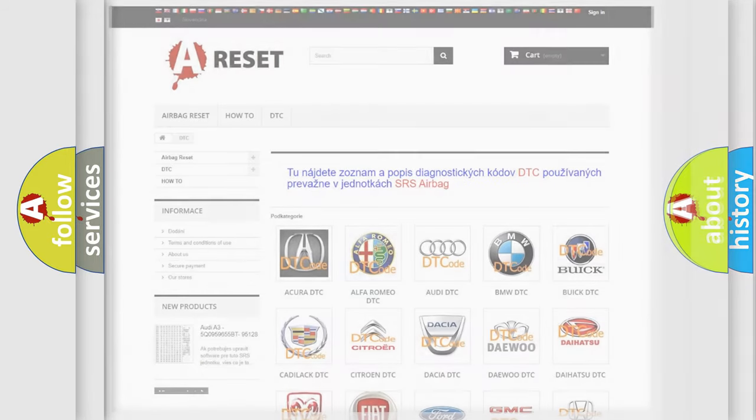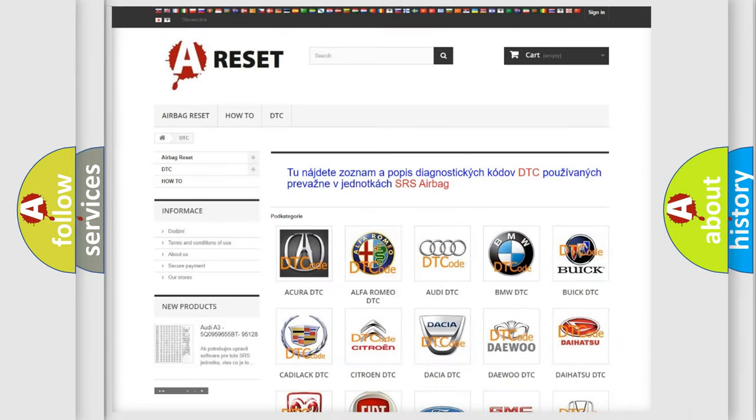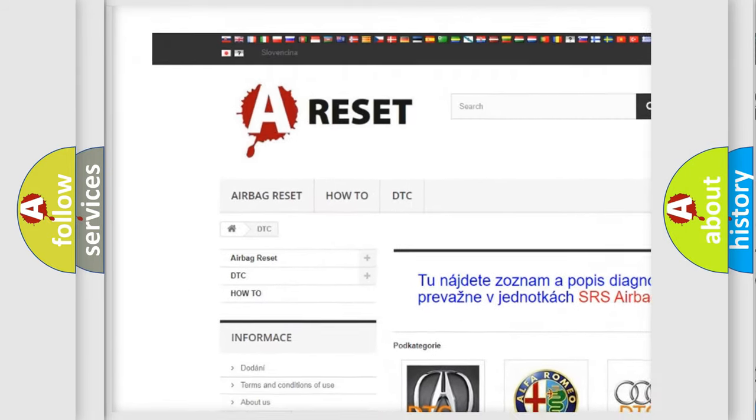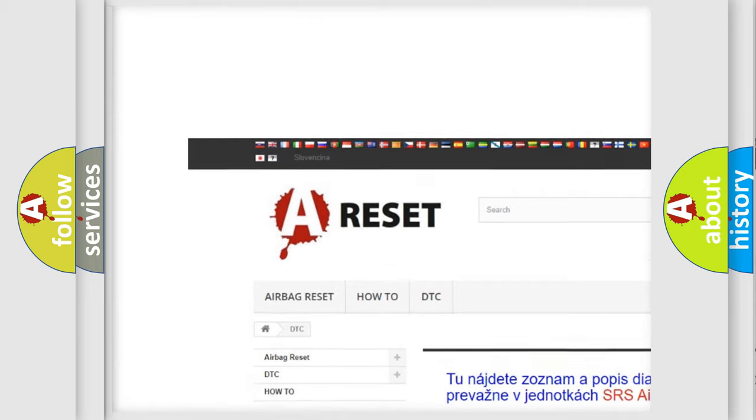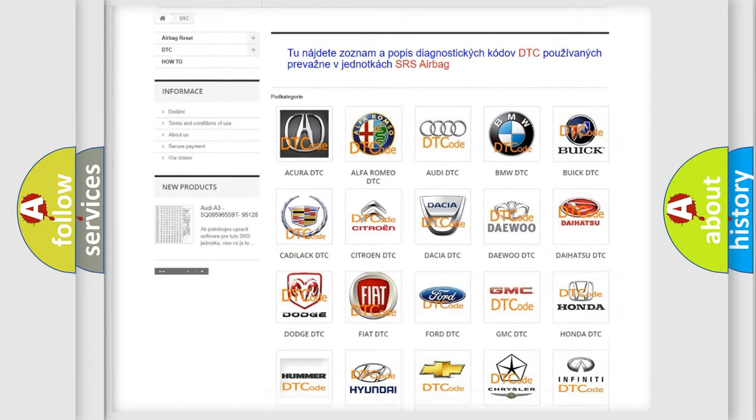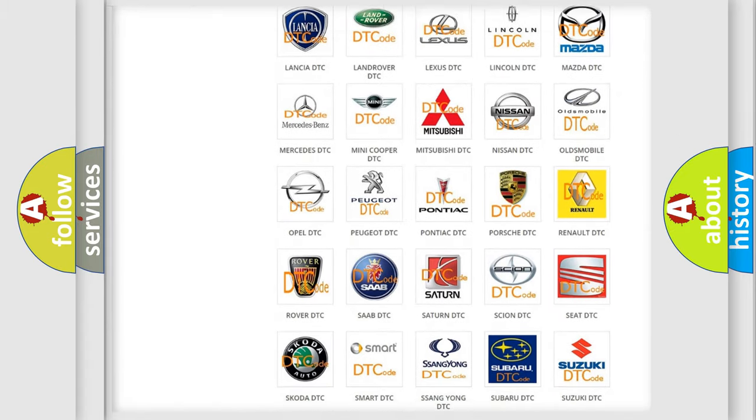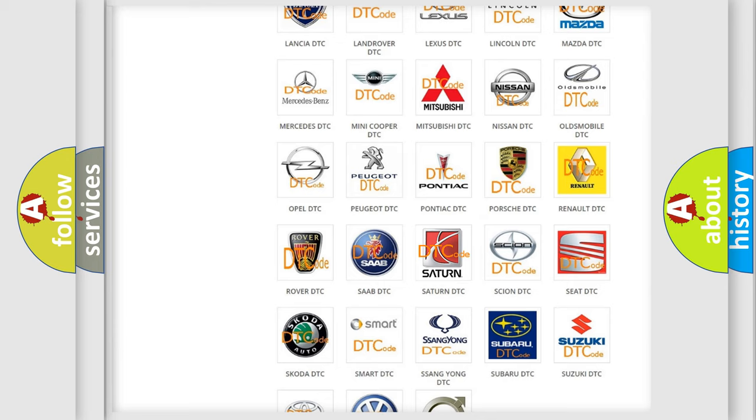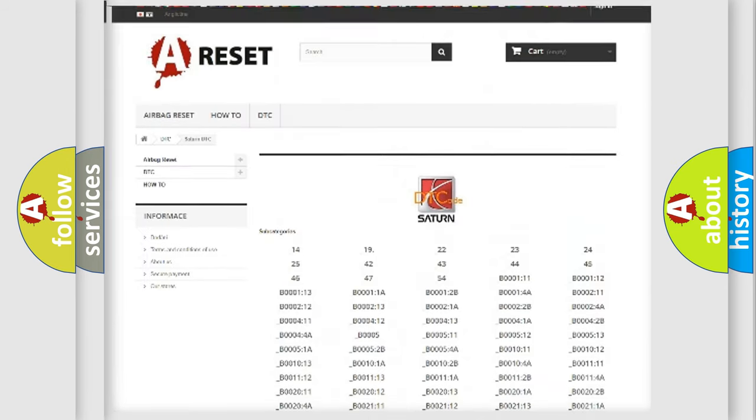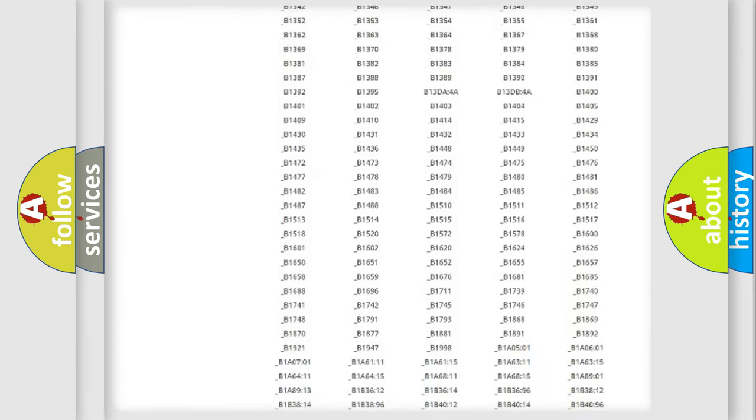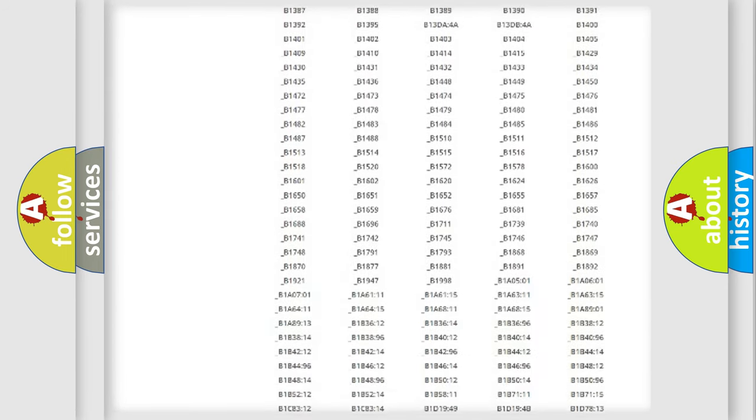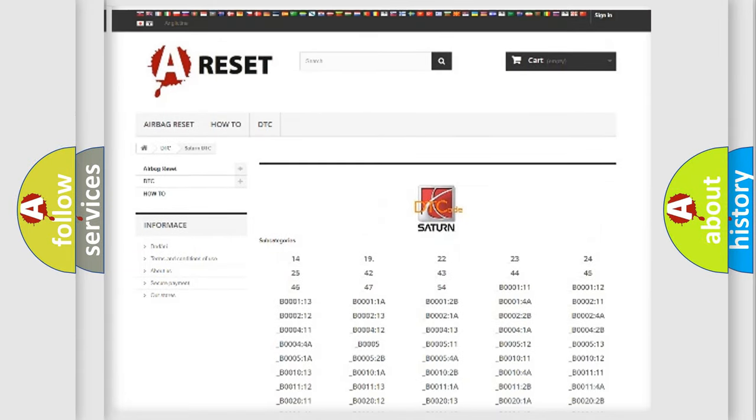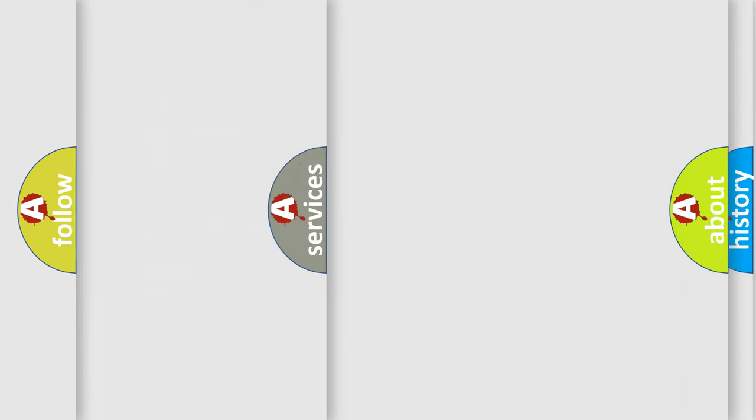Our website airbagreset.sk produces useful videos for you. You do not have to go through the OBD-2 protocol anymore to know how to troubleshoot any car breakdown. You will find all the diagnostic codes that can be diagnosed in Saturn vehicles. Also many other useful things.